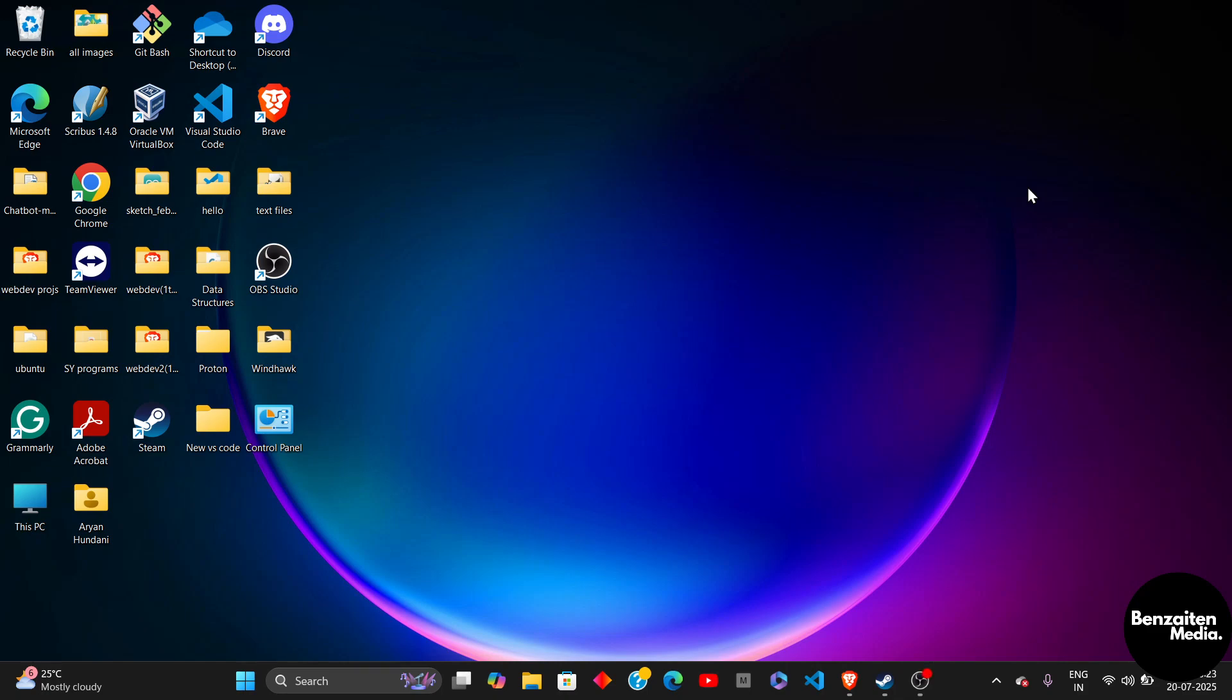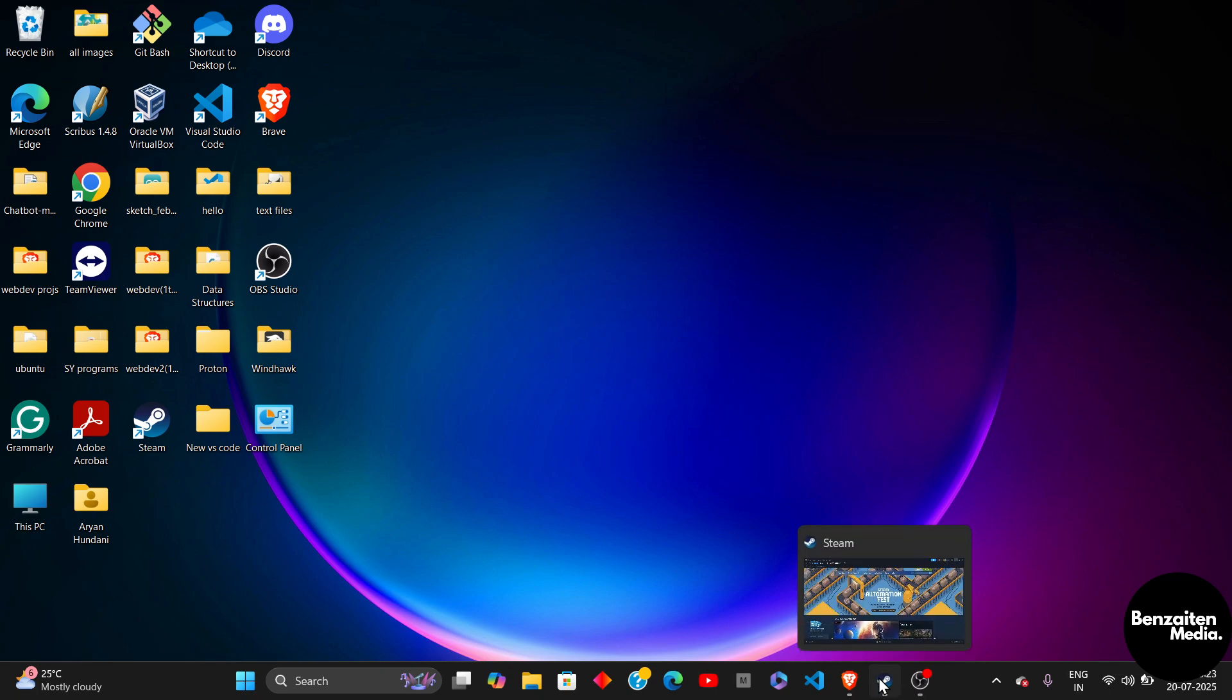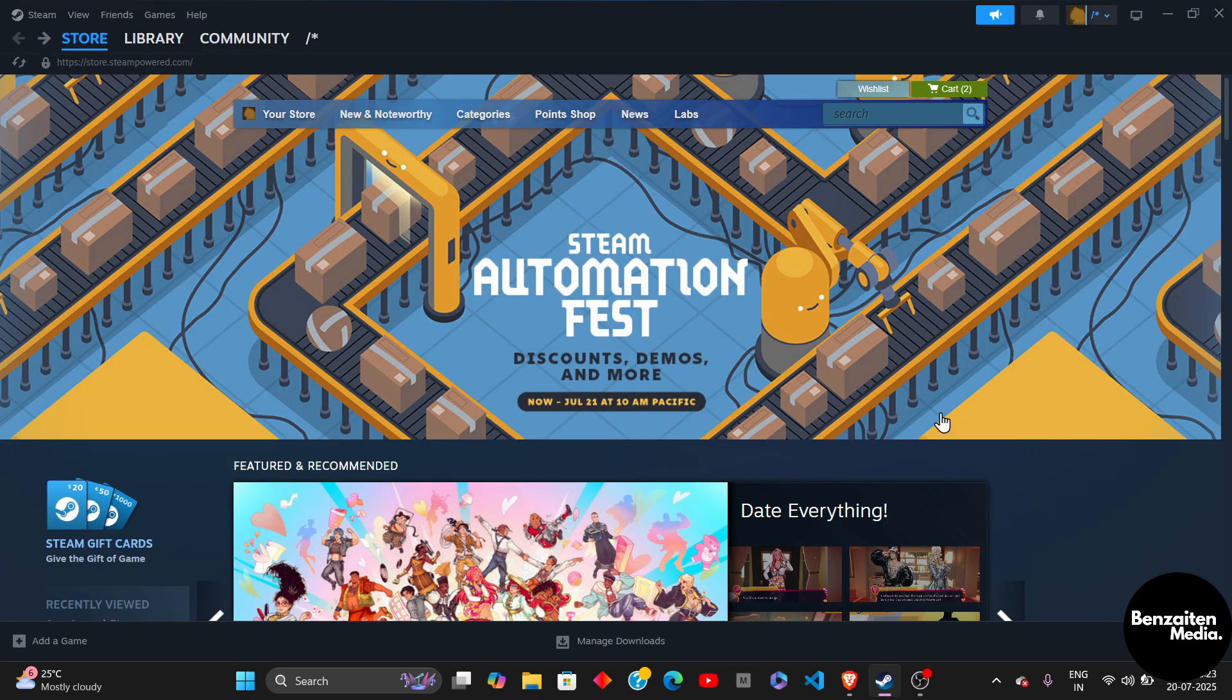What's up guys, ten out of sites. In this video I'm going to show you how to purchase Minecraft from Steam.